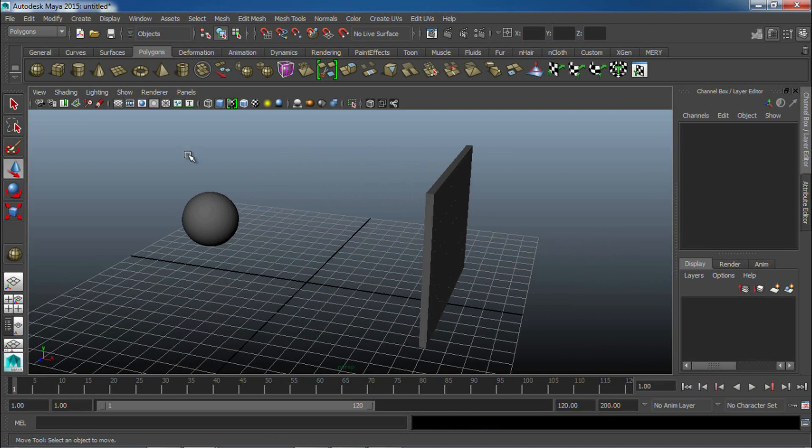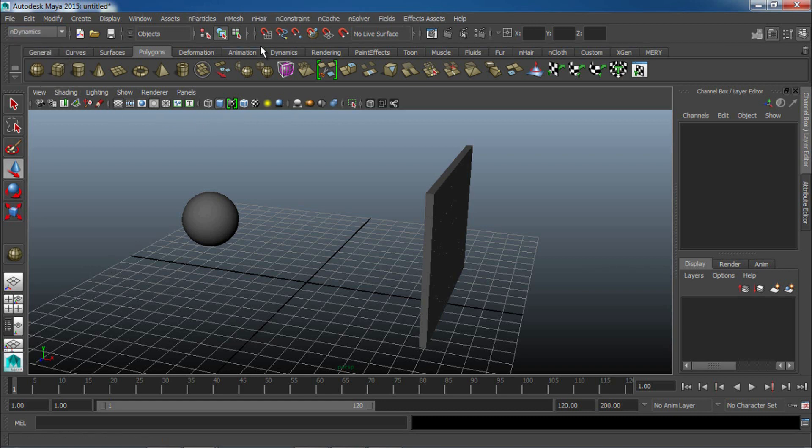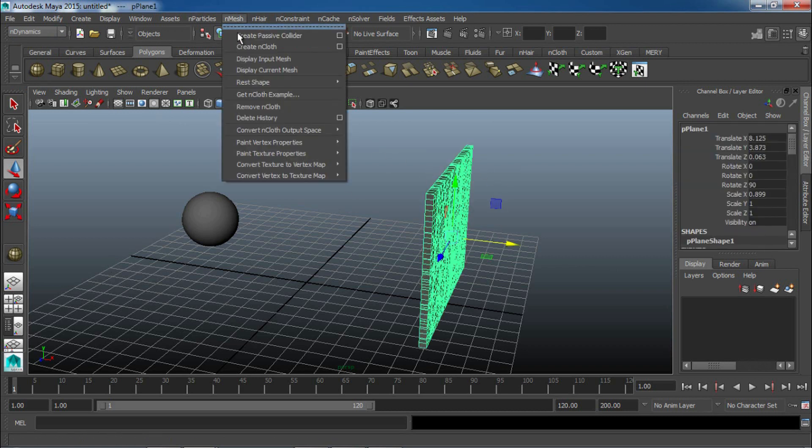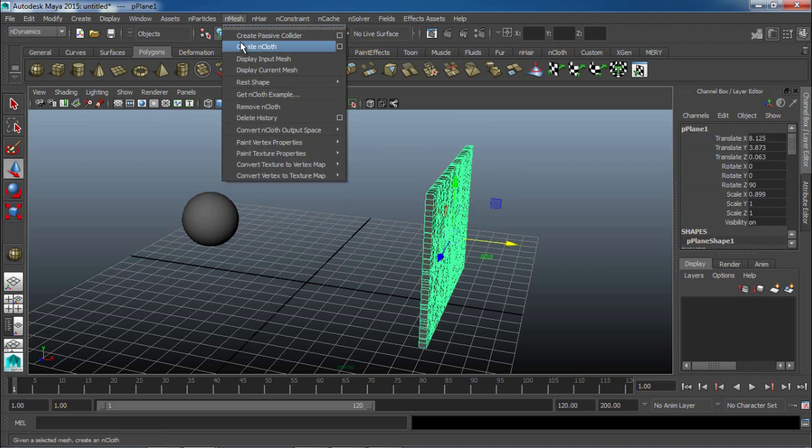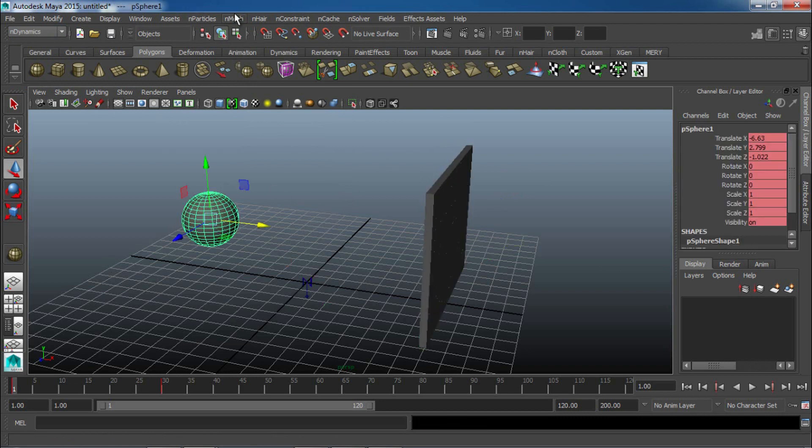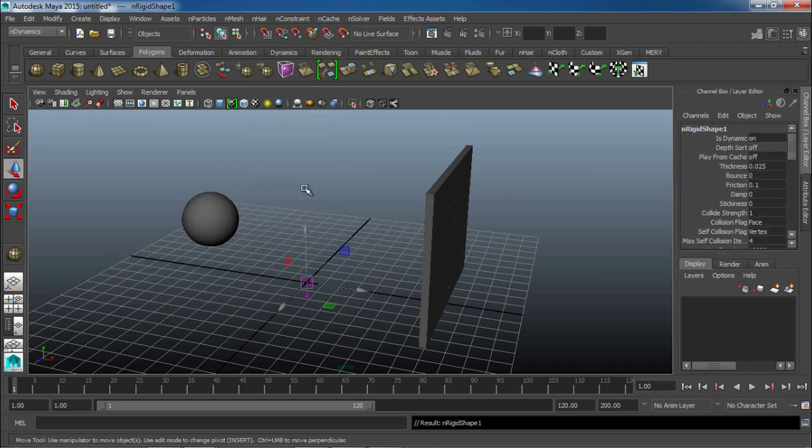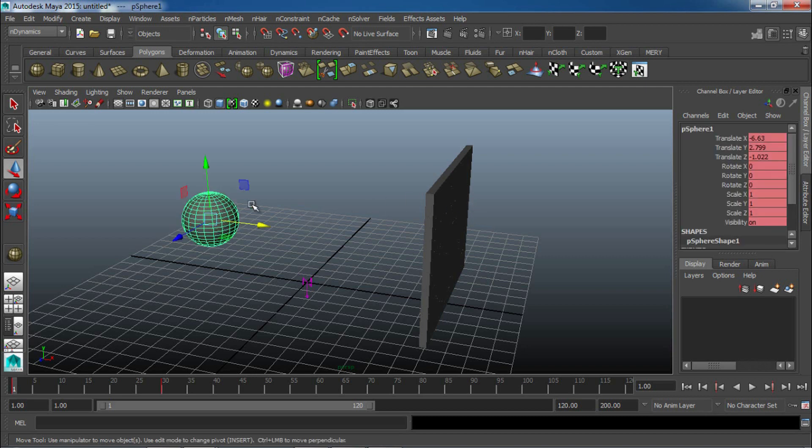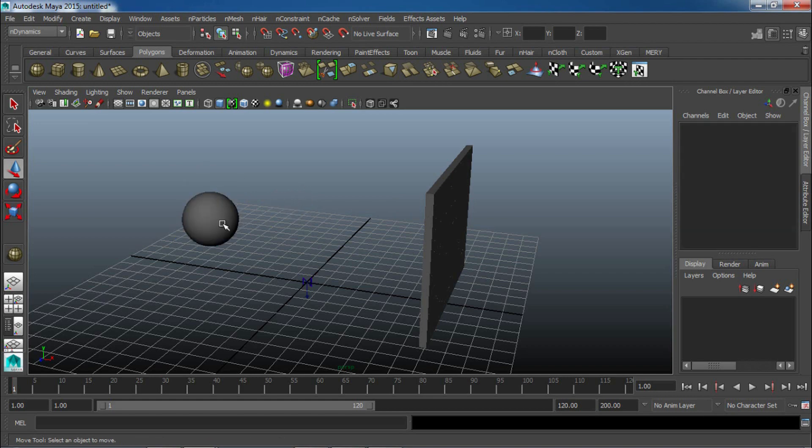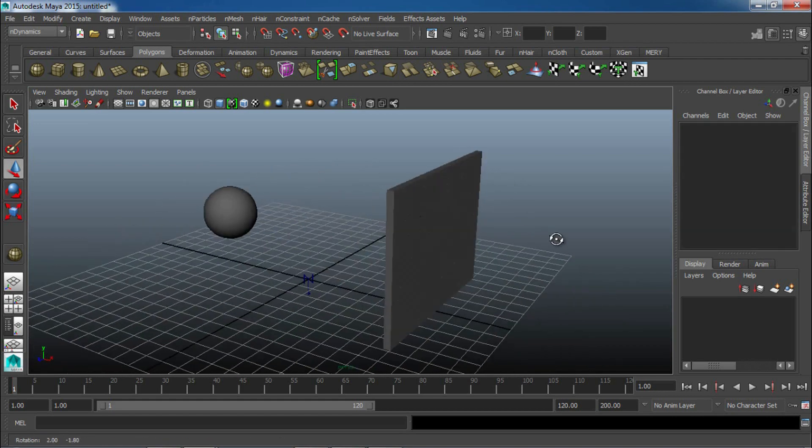Now what we've got to do is just convert these to nCloth objects, and we're pretty much good to go. So, we'll go to our tabs up here, and we'll just go down to nDynamics, and we will go to nMesh with our wall selected, go to nMesh, and hit create nCloth. And then we'll also select our sphere, and we'll go to nMesh, create passive collider. So, we have our wall is the object that has the nCloth information on it, and all the sphere does is it's allowed to collide with this nCloth information.